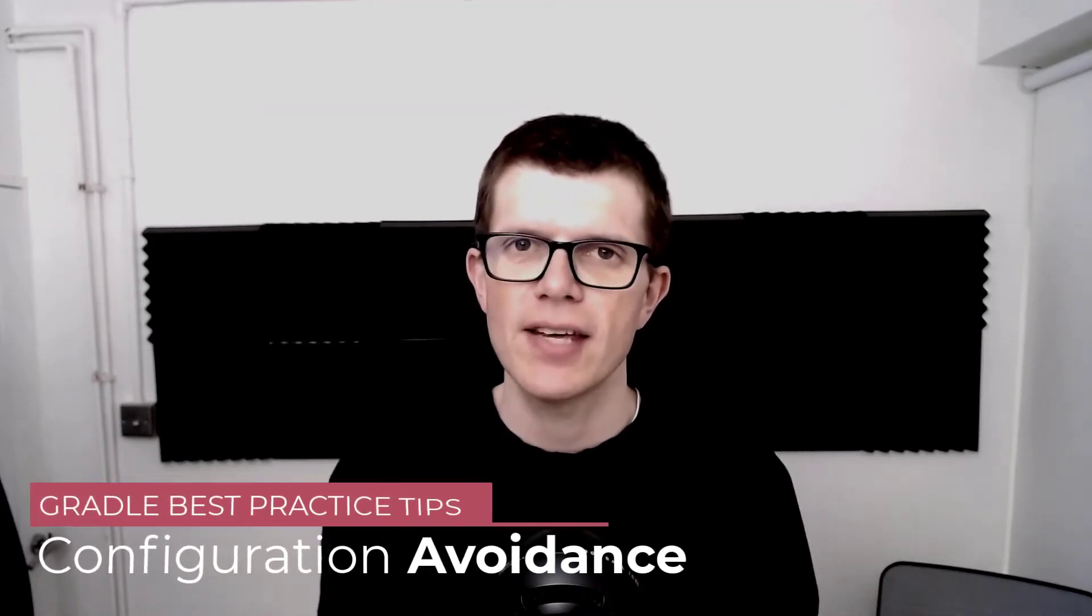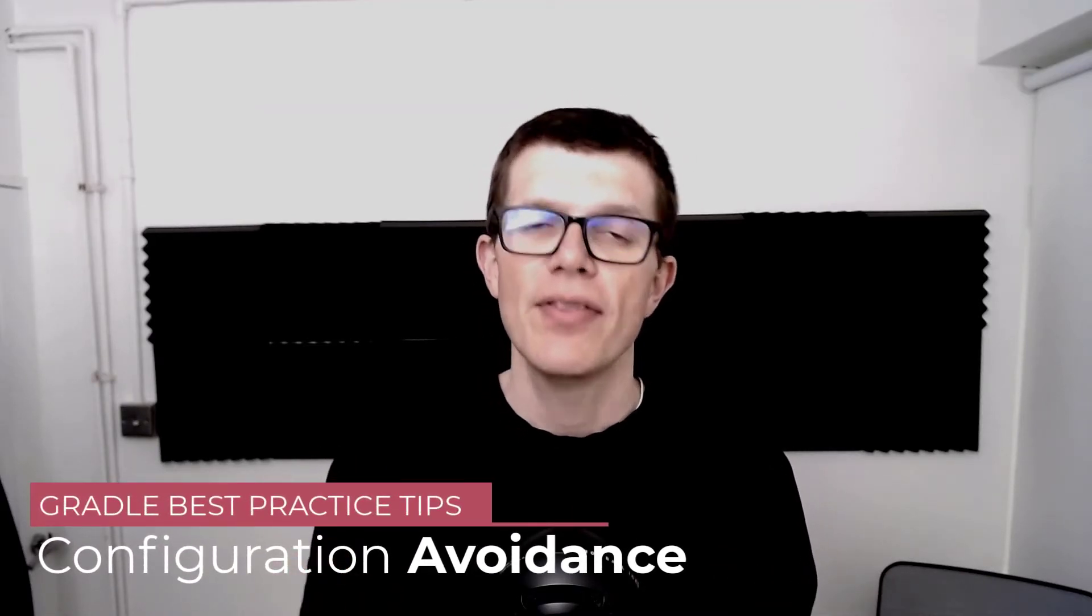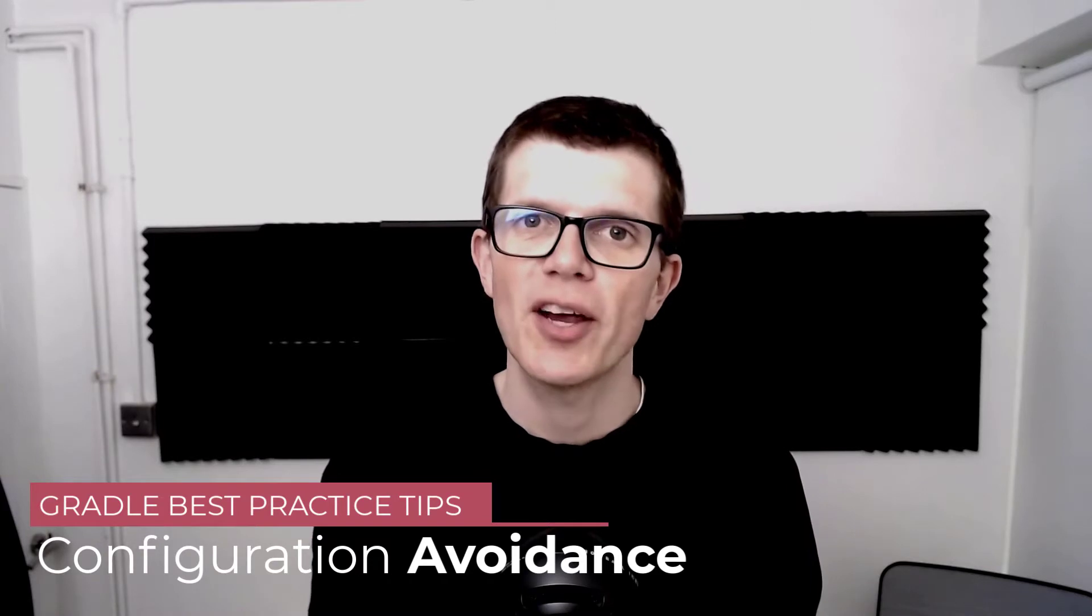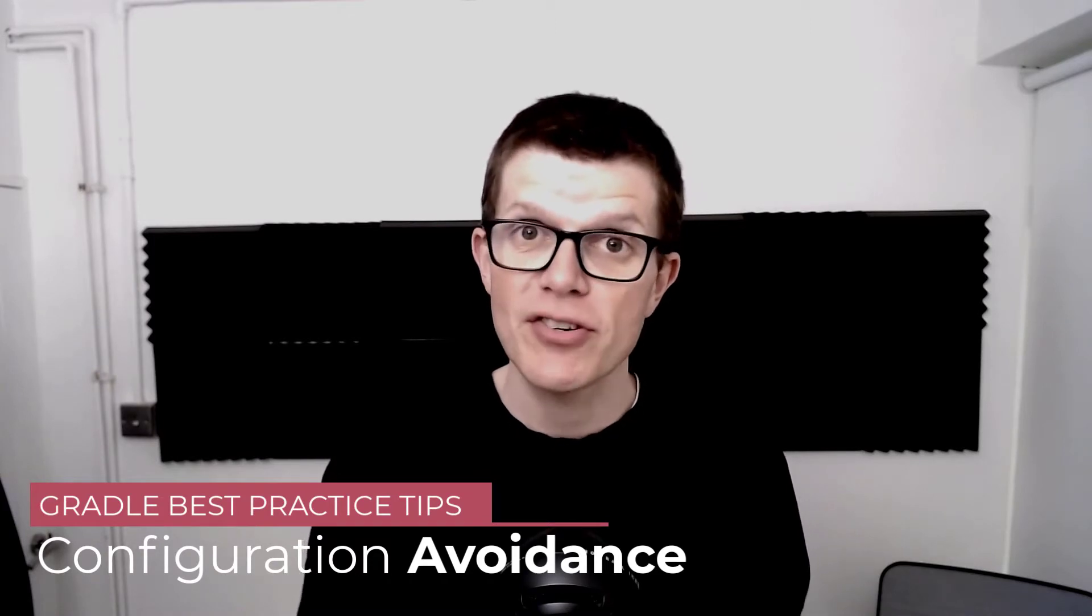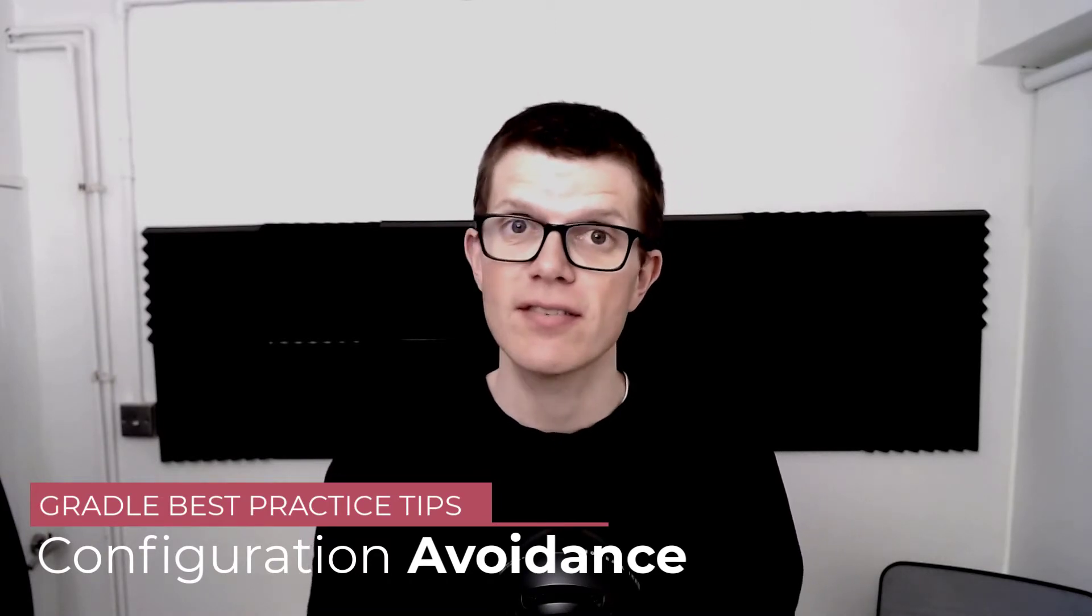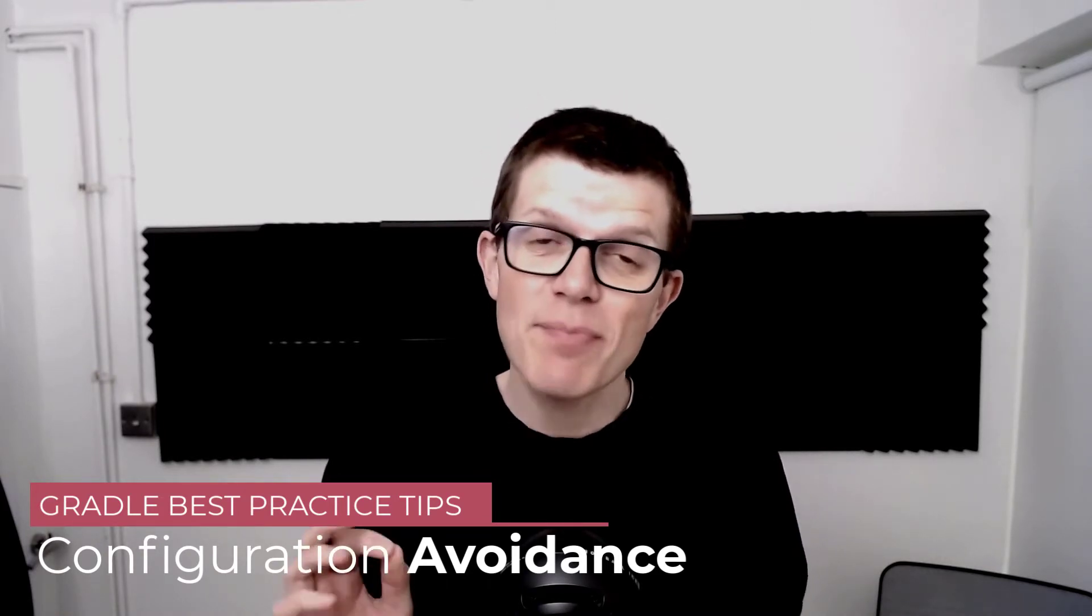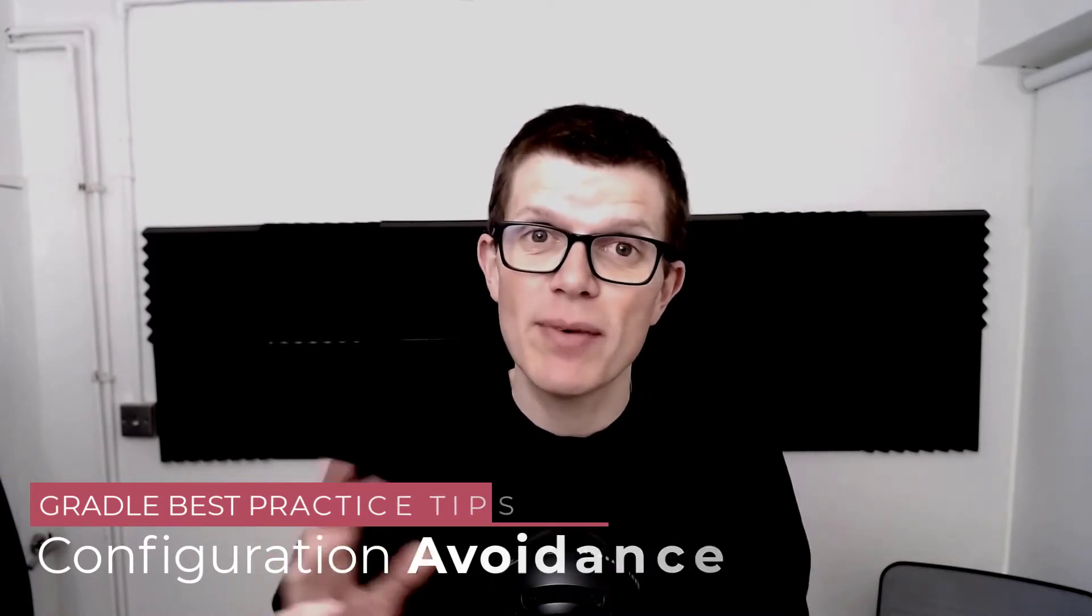Hi, it's Tom here and welcome to another Gradle best practice tip. This time we're talking about configuration avoidance, and this might sound a little bit complicated and even a little bit boring, but actually it's not because it can save time running our builds and saving time is always good.